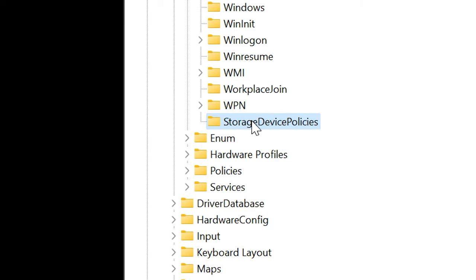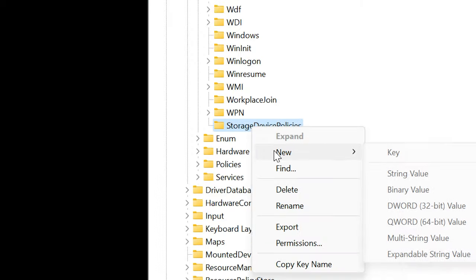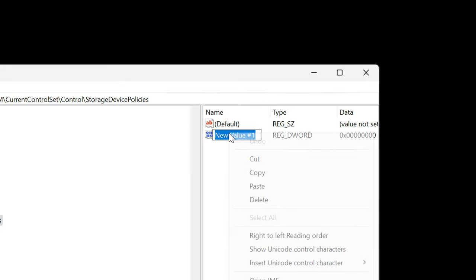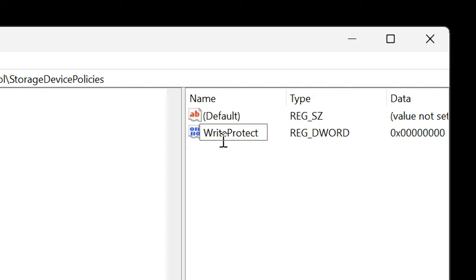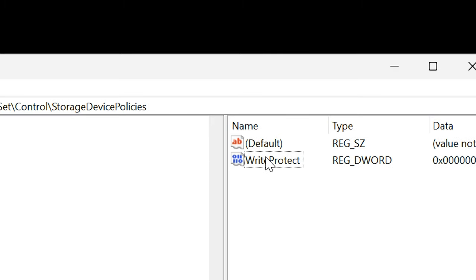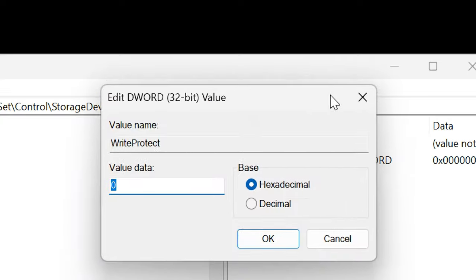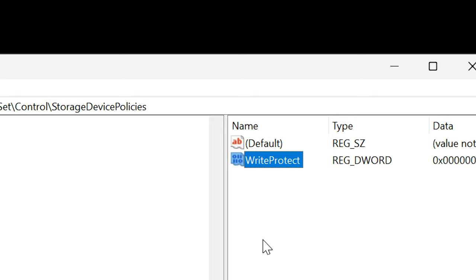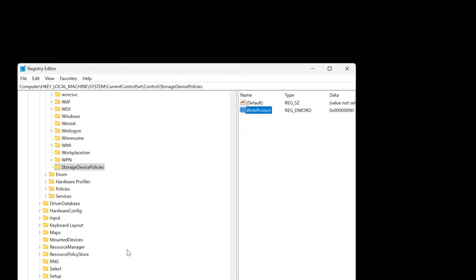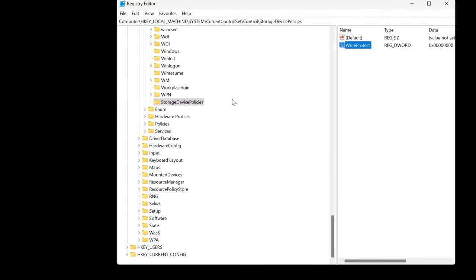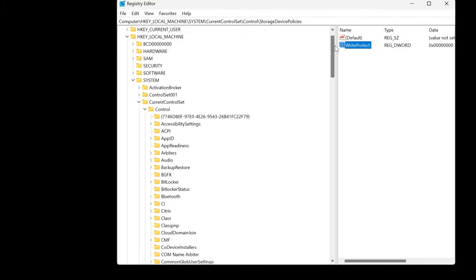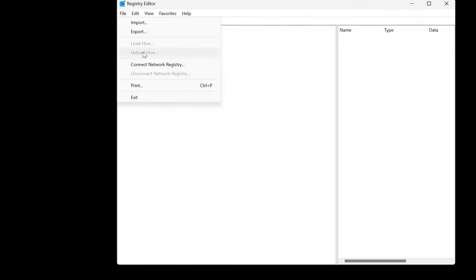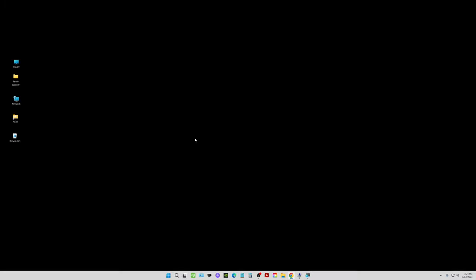So then what you need to do is right click on StorageDevicePolicies, choose New, and then choose DWORD value. Put that in there and then what I want you to name that is WriteProtect. Type in there WriteProtect, and then somewhere down here just click in the white area so it actually saves it in there. So then what you want to do is double click on WriteProtect. When the box pops up, look at the value data, change that to zero if it is not a zero, and then click OK. And then what I want you to do is exit out of this registry. I'm just going to kind of go back up here, go like this, File, and then I'm going to choose Exit, and that's going to take me out of the registry.